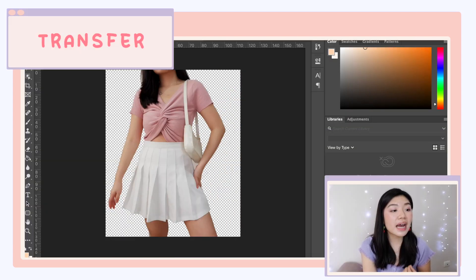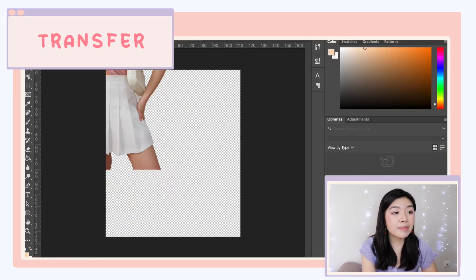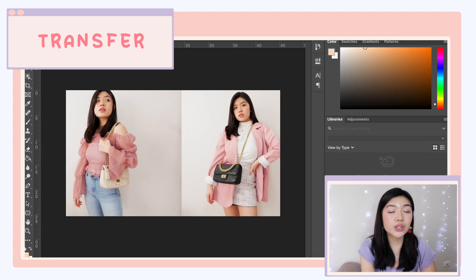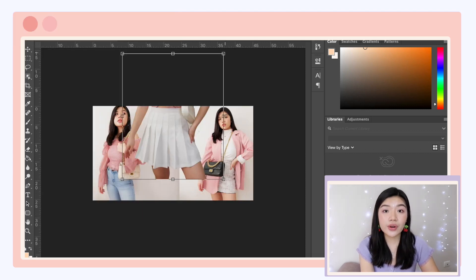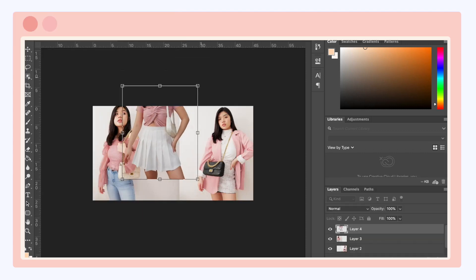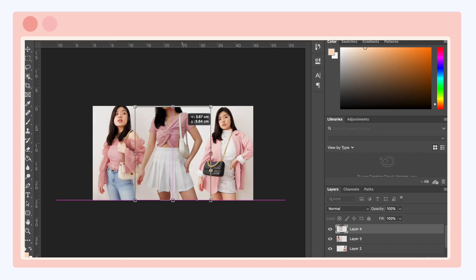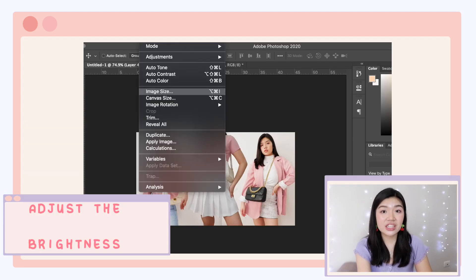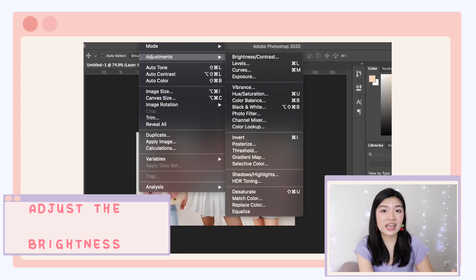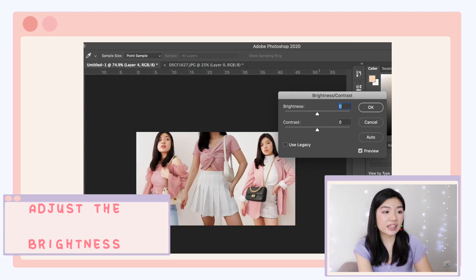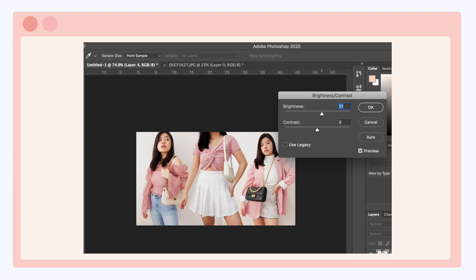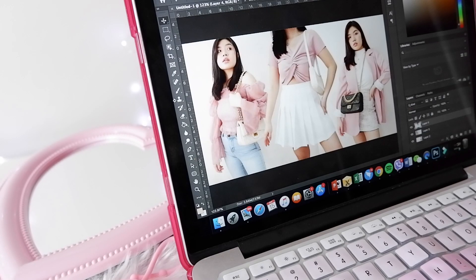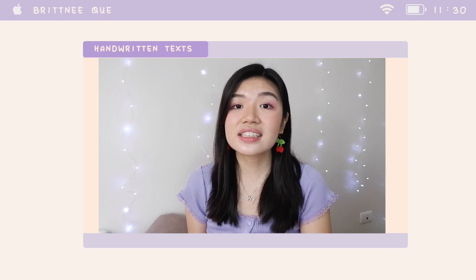Once the background has been deleted, I'm going to transfer it to the canvas and resize it accordingly. I will be adjusting the brightness because the photo kind of looks a bit dark. And that's it for Photoshop, so let's proceed to the next step — making the handwritten text.